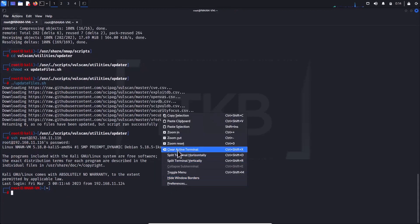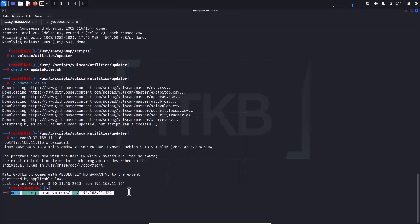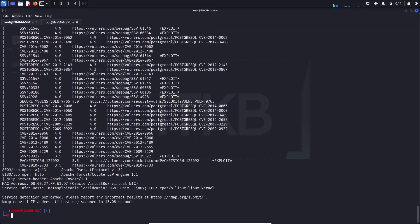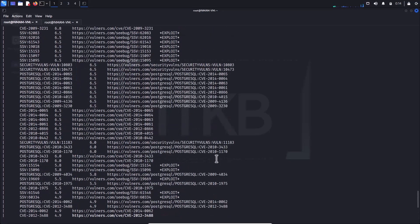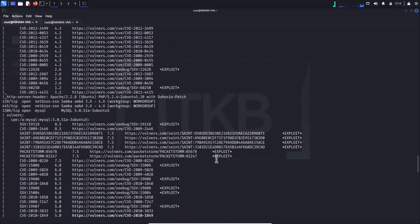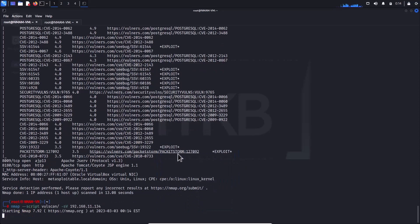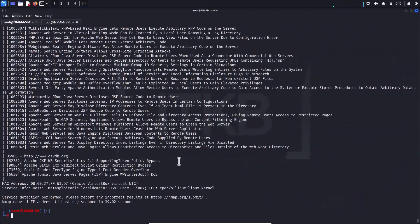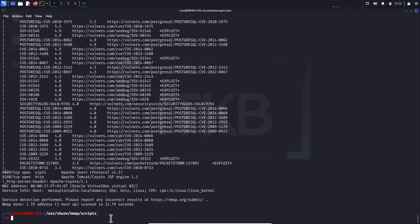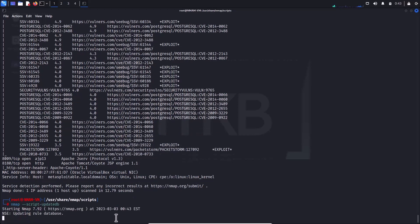The usage of vulners and vulscan is similar to other nmap scripts. -sV is required for vulners to work. Note that nmap-vulners is a folder — don't forget to type a forward slash at the end. The same applies for vulscan. You can also combine nmap-vulners and vulscan into one command. Update the nmap NSE script database frequently to always have the most up-to-date scripts available.